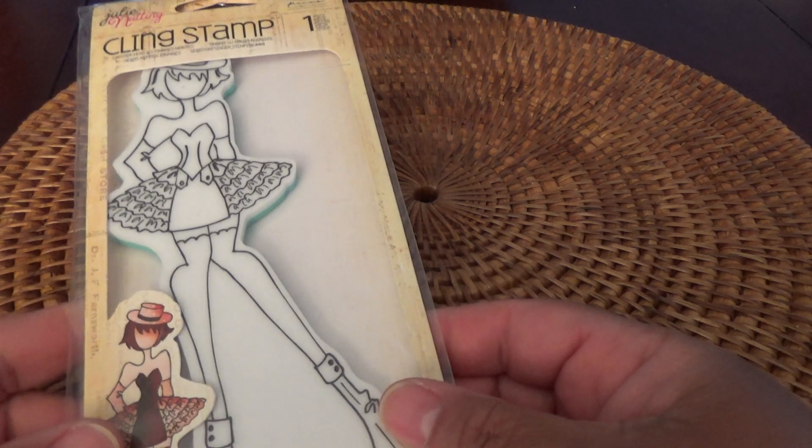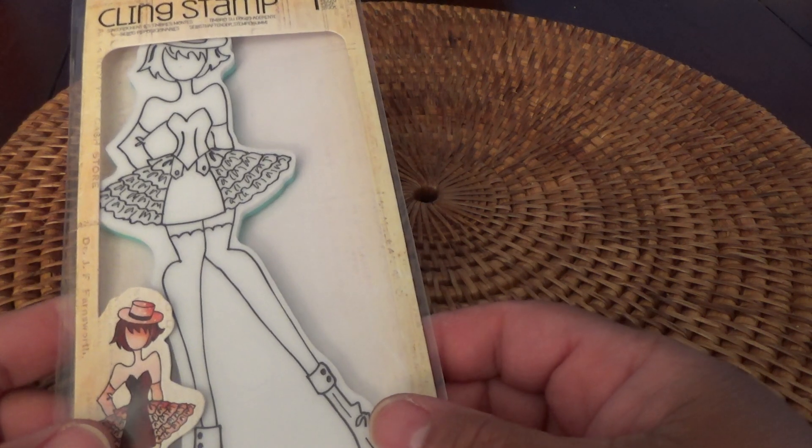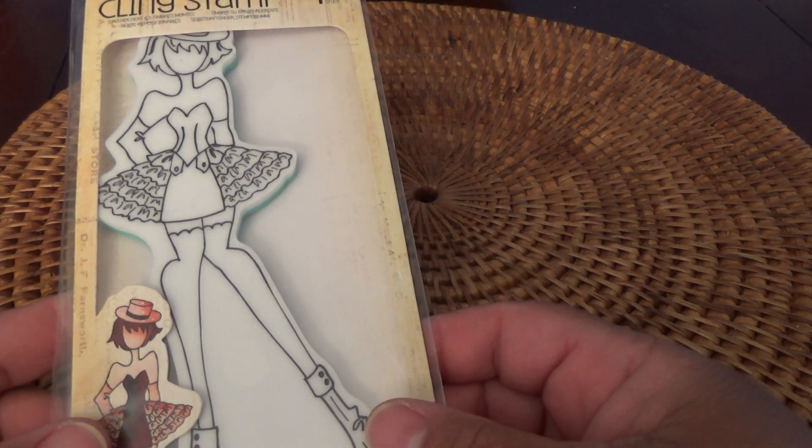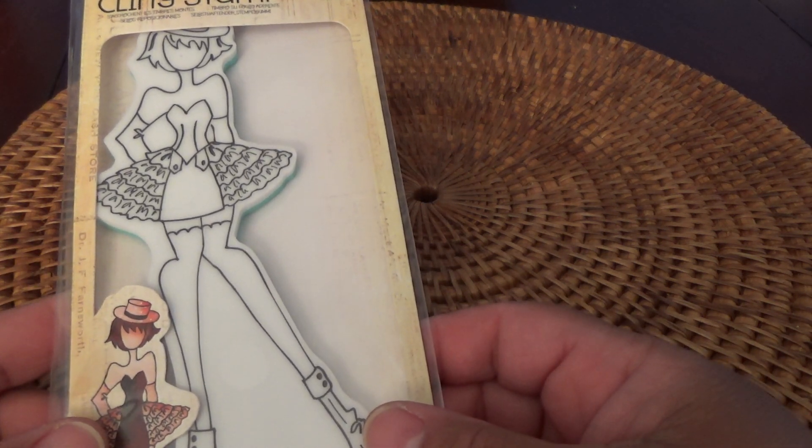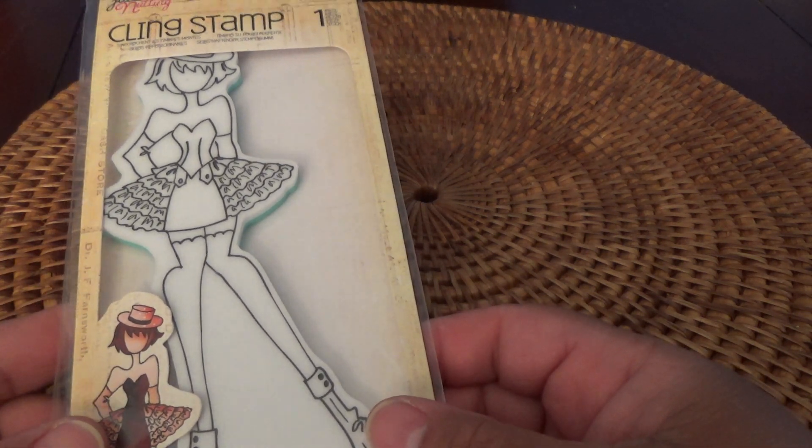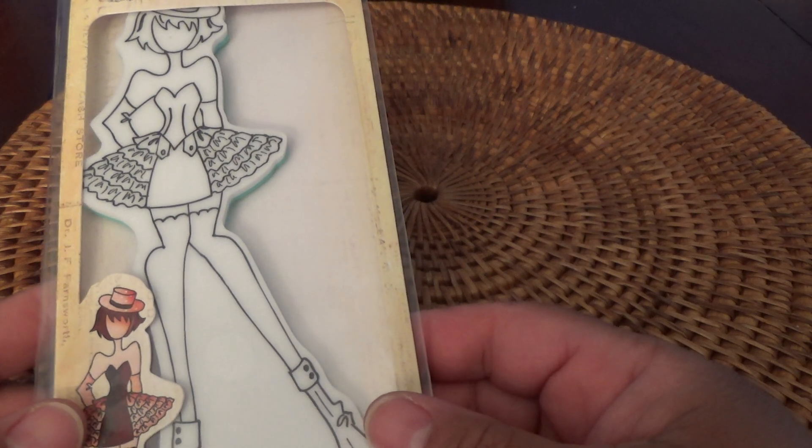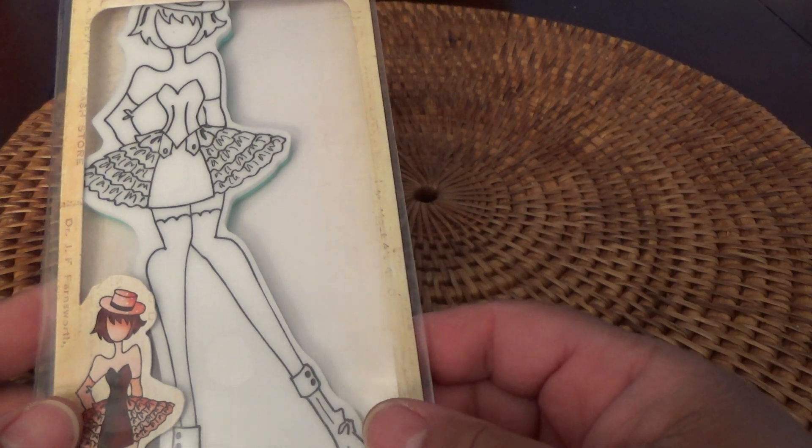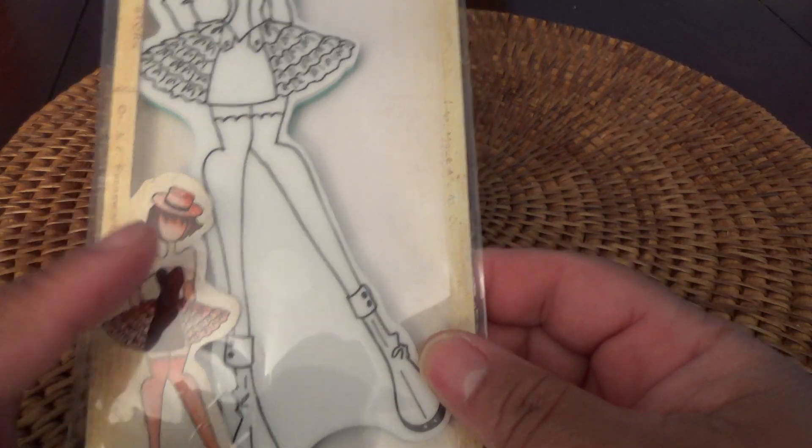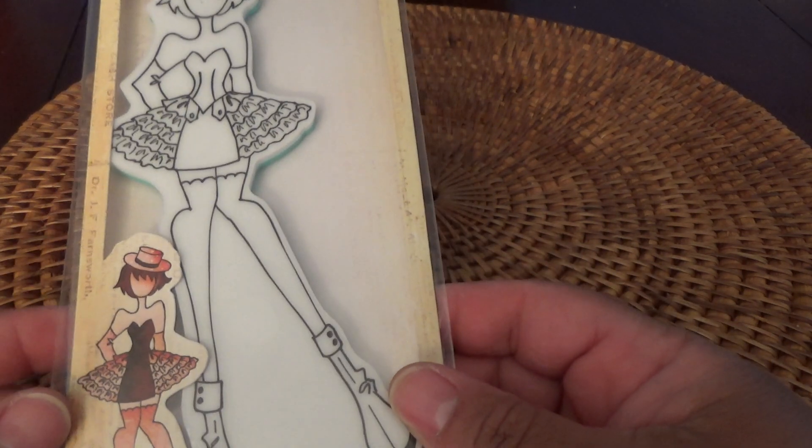Then I got another Prima Julie Nutting Clean Stamp doll. And this one is Priscilla, and she has the little hat on.